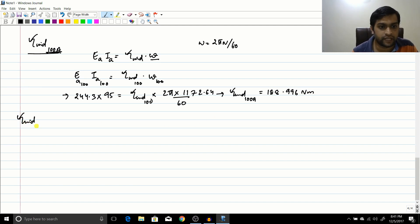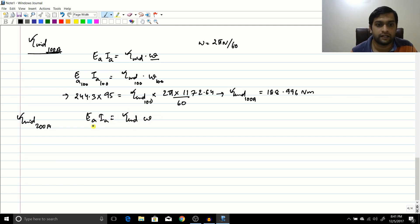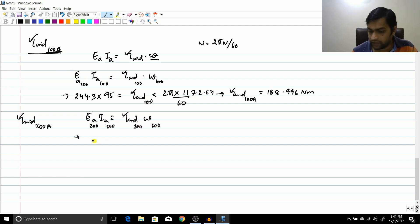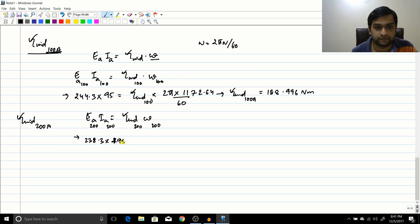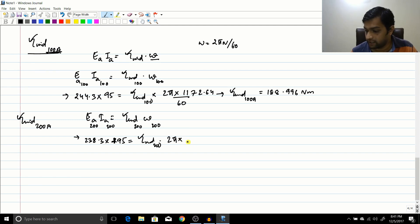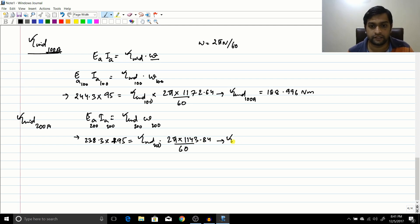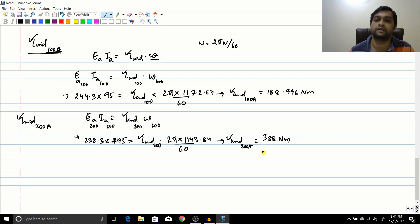For torque at 200 amperes: Ea200 × Ia200 = T200 × omega200. Substituting: 238.3 × 195 = T200 × (2π × 1143.84 / 60). Solving gives torque induced at 200 amperes = 388 N·m.